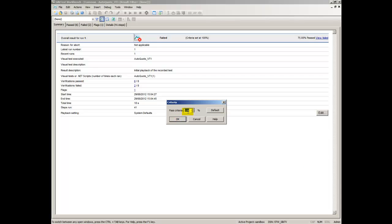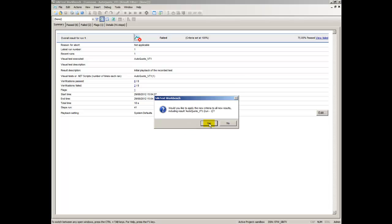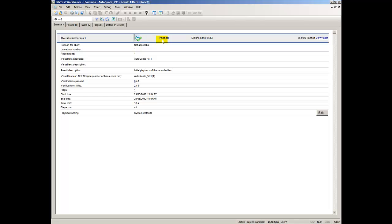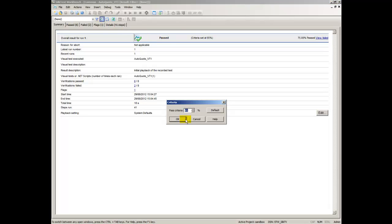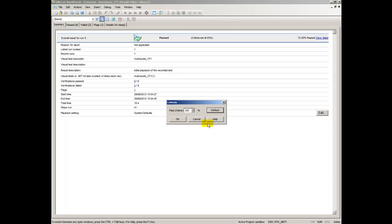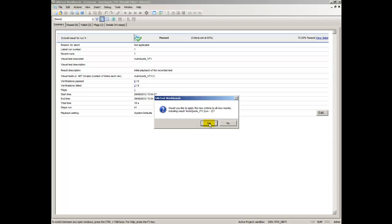For example, a Pass Criteria of 90% means that at least 9 out of 10 verifications in a visual test or script must pass for the result of the playback to pass. Setting this option updates the Playback Result option Result Pass Criteria Percentage.